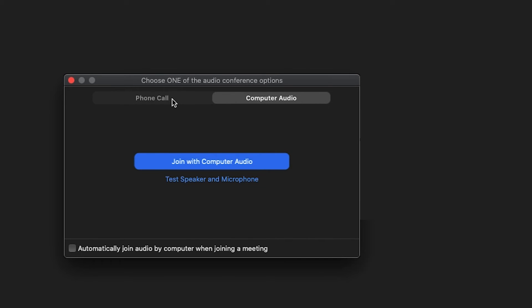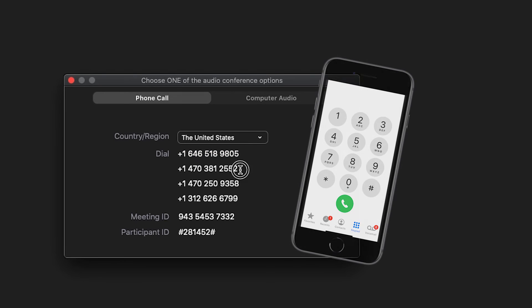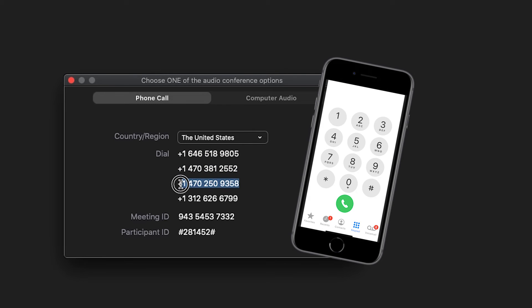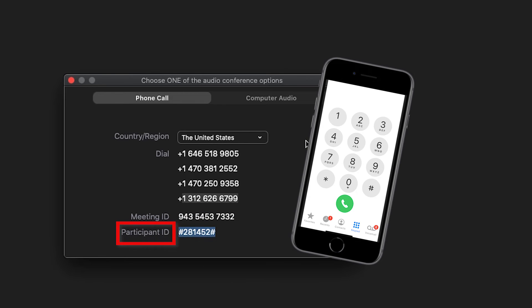If you are using your phone for audio, choose Phone Call and a list of numbers will appear. Pick any number and call on your phone. You will be asked to enter the meeting ID. Enter the number listed in the meeting ID section, then press pound. Enter the number listed in the participant ID section, then press pound, or just press pound to continue.